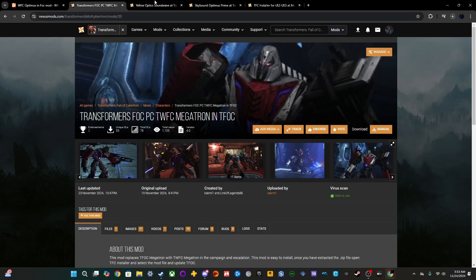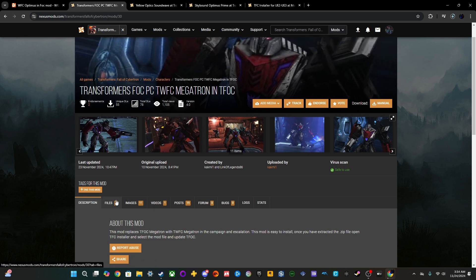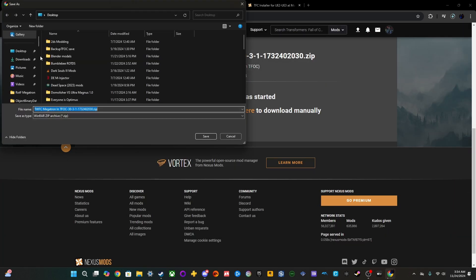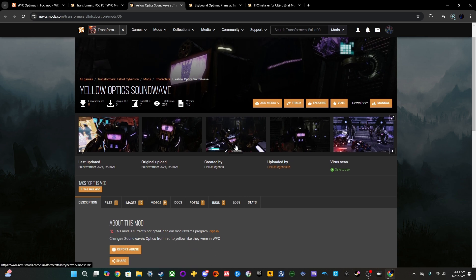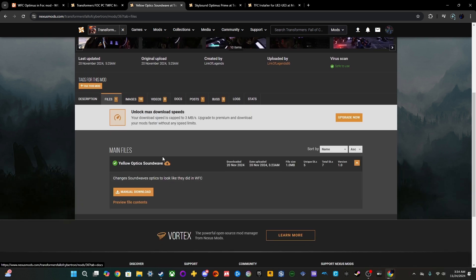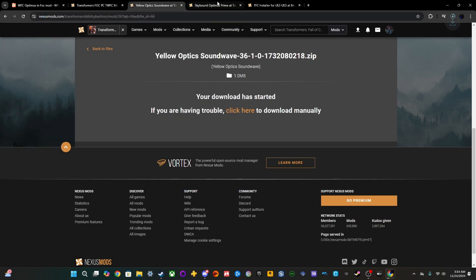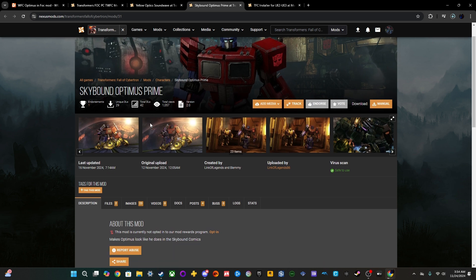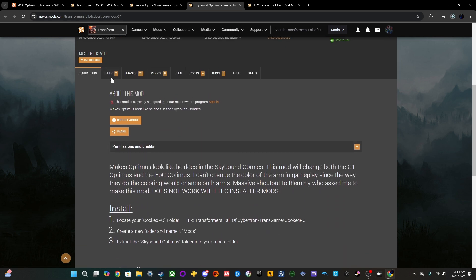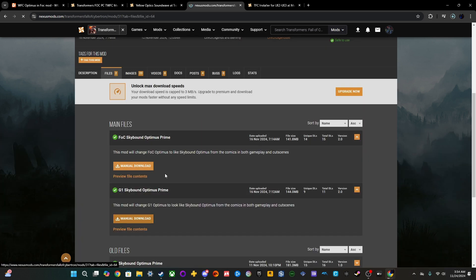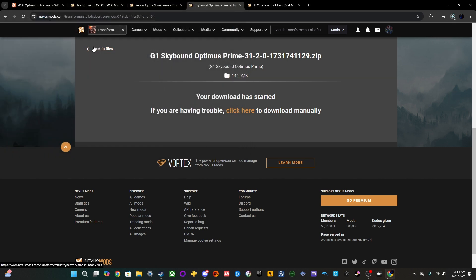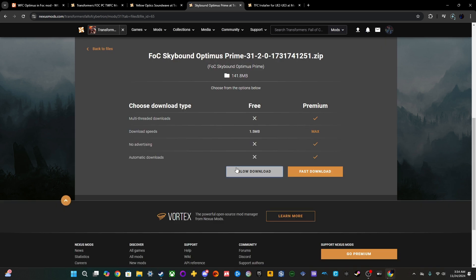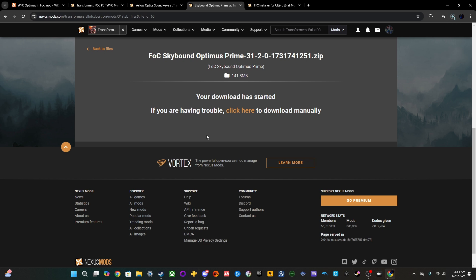Next, I'm going to download a couple more mods that have different ways of install. This one uses TFC installer as well. So, we can just go ahead and download that. This one also uses TFC installer. So, we'll go ahead and download that. And then this one does not use TFC installer. This one is just a normal in-the-files drag-and-drop. So, we'll go ahead and download this one as well. Actually, we'll download both of them.